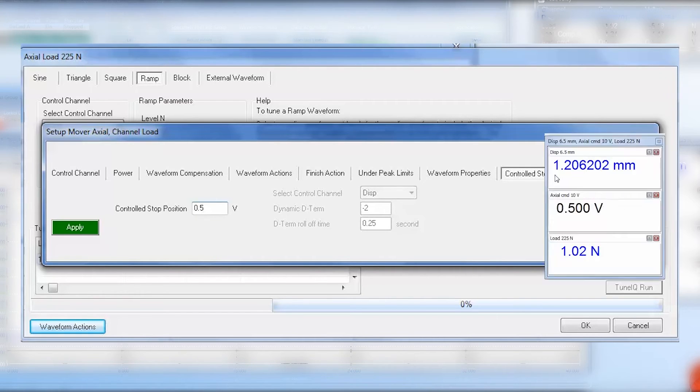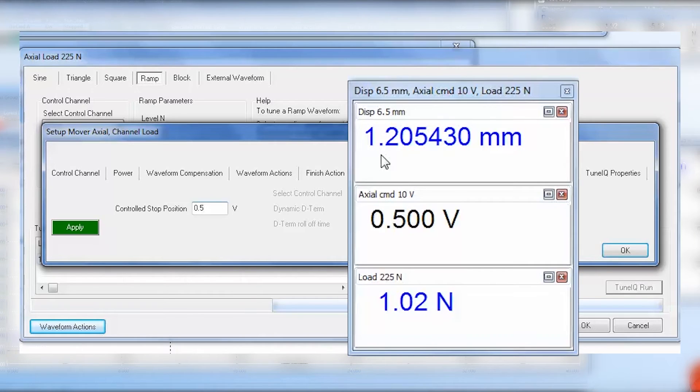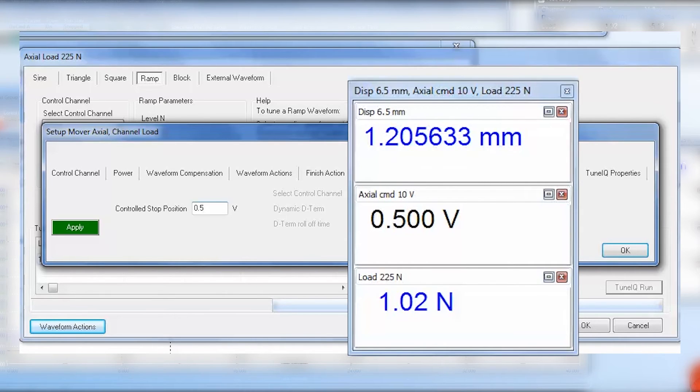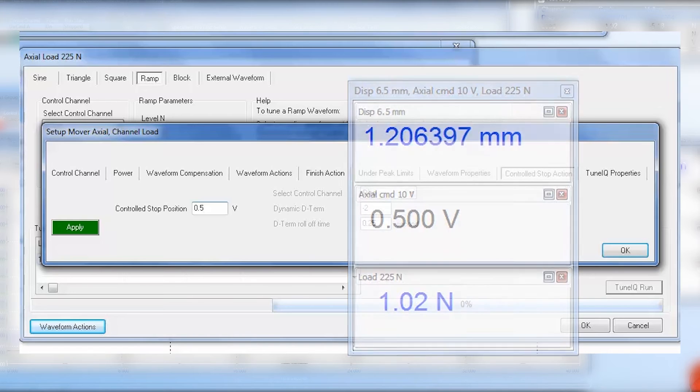We can see that at 0.5 volts, our displacement value is around 1.2 millimeters, which is enough to lift off the sample upon failure.